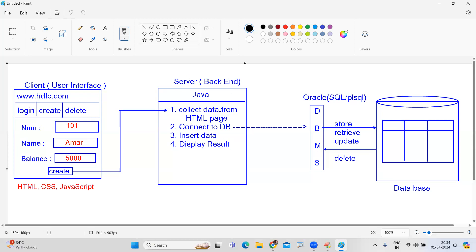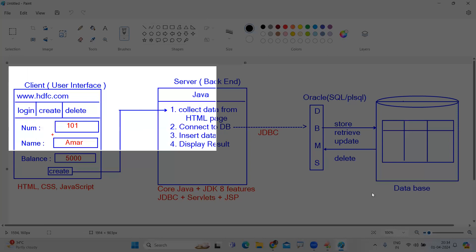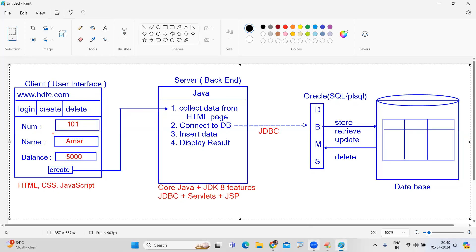If you want to learn this Java backend, what are all the things we are going to learn? Starting from core Java concepts along with JDK 8 new features, followed by advanced concepts: JDBC for database connectivity, Servlets, and JSP. For connection code you are using JDBC. Once you are good at all these areas, you are able to develop the application.